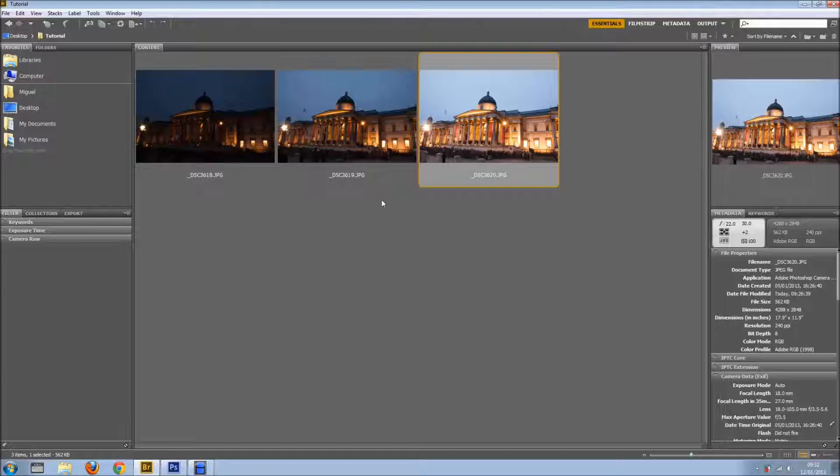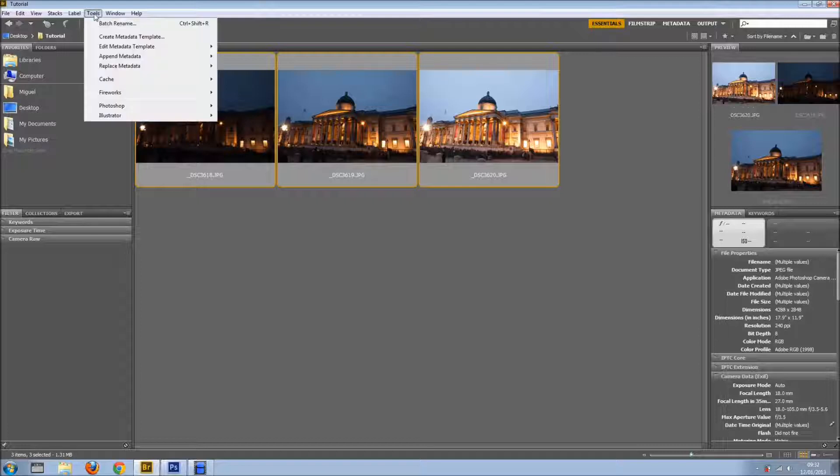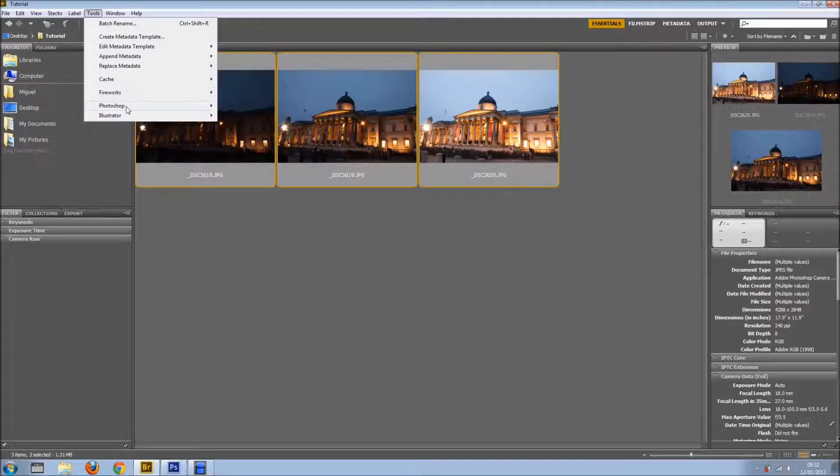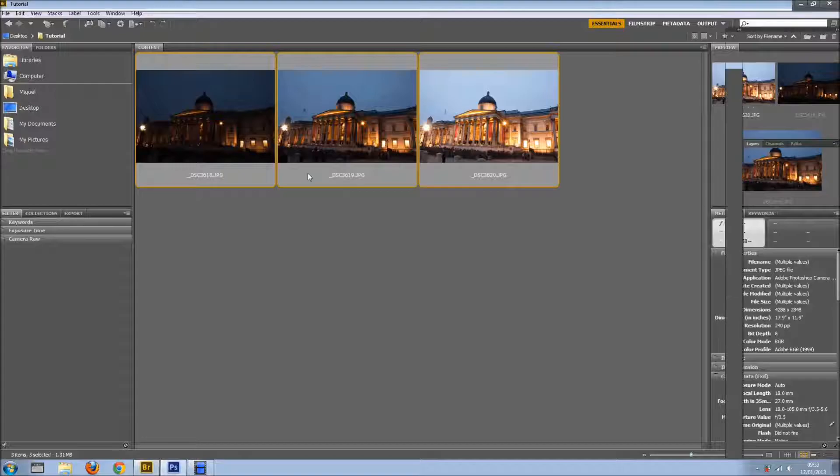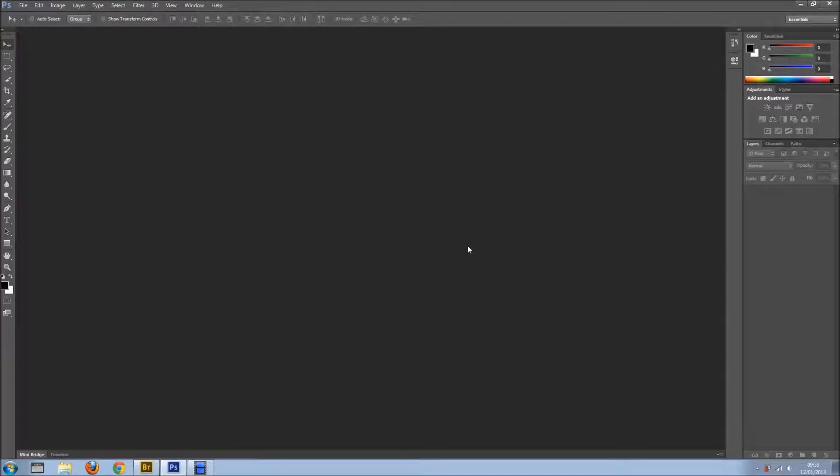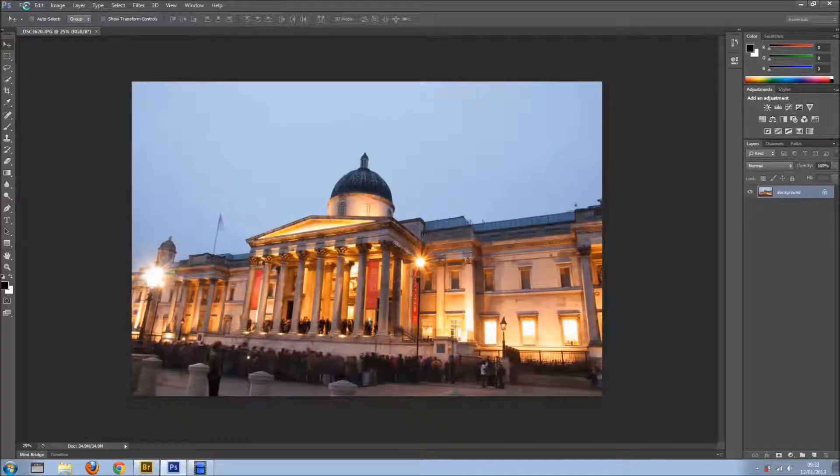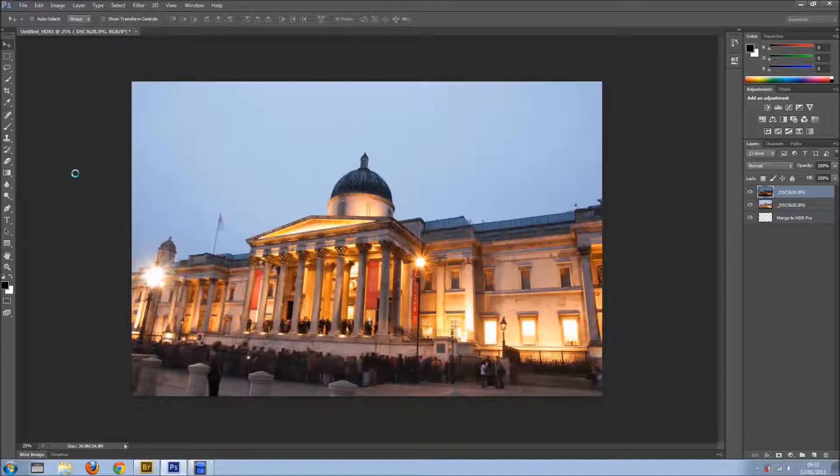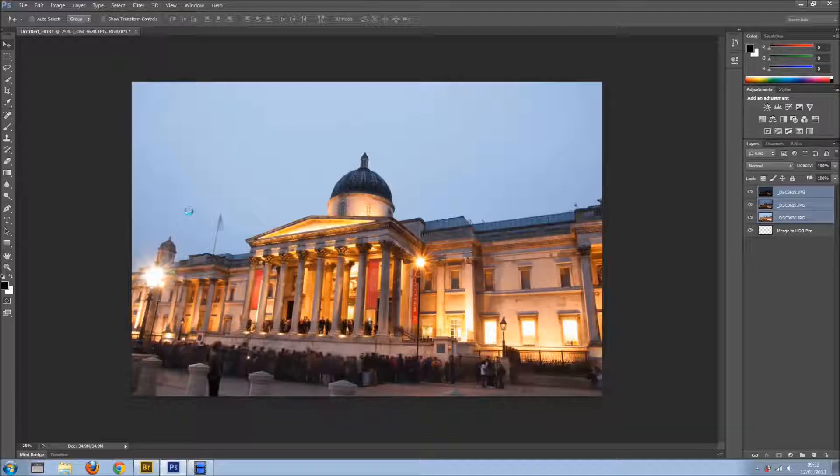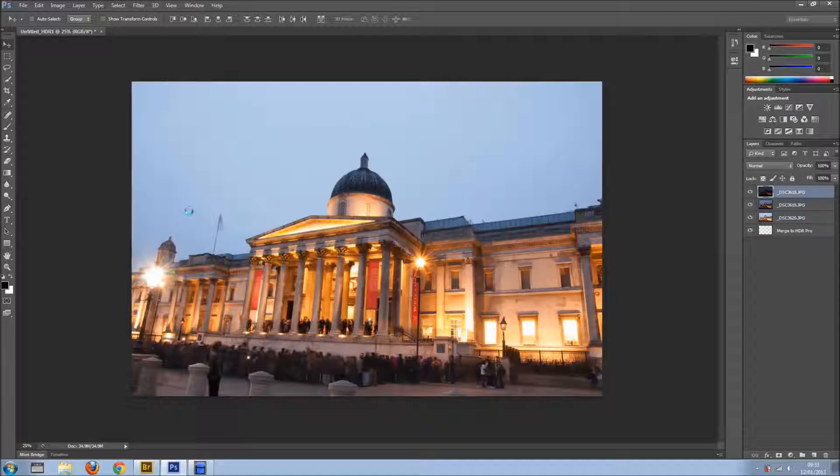But first thing, let's take it to HDR Pro. So we select these three images and we go to Tool, Photoshop, Merge to HDR Pro, or if you're coming from Photoshop, you just go to File, Automate and HDR Pro. And you just get a small window that will give you the option to select the photos from a certain folder where you put them.